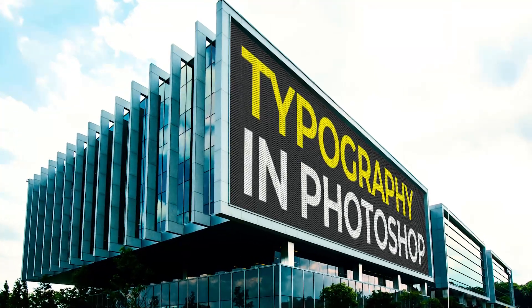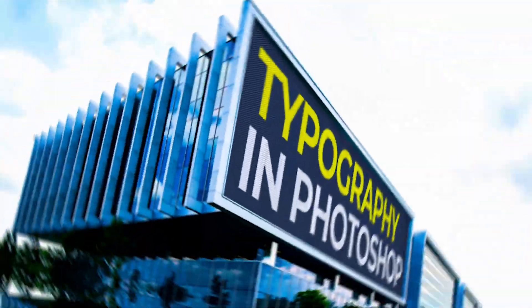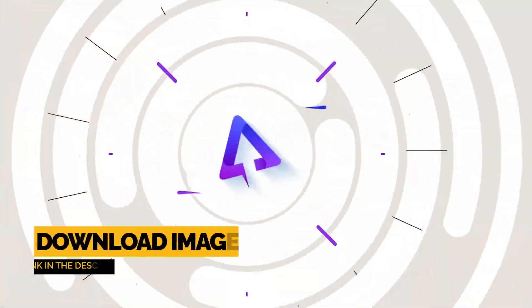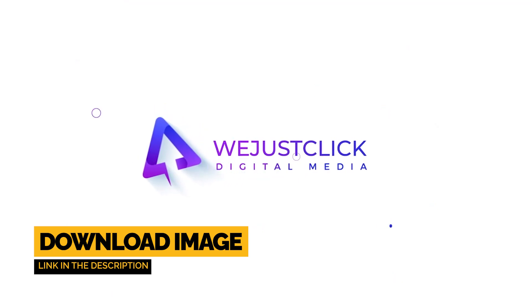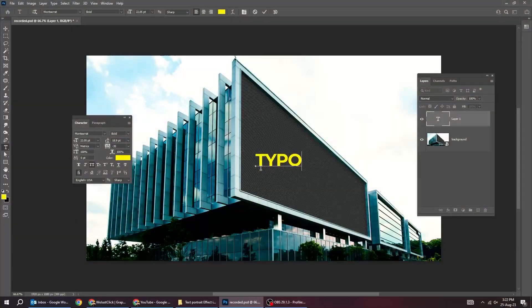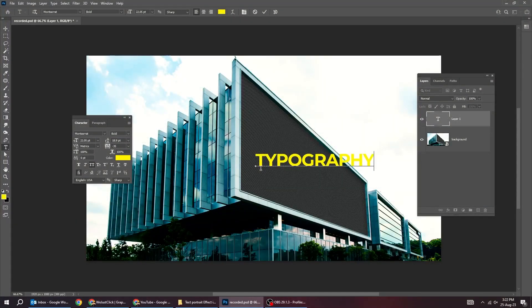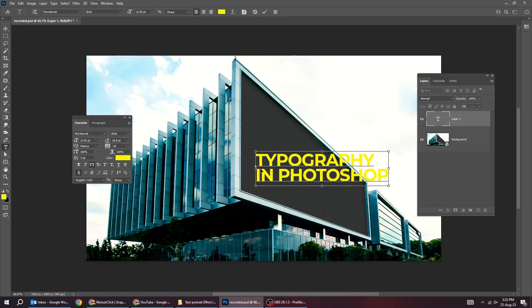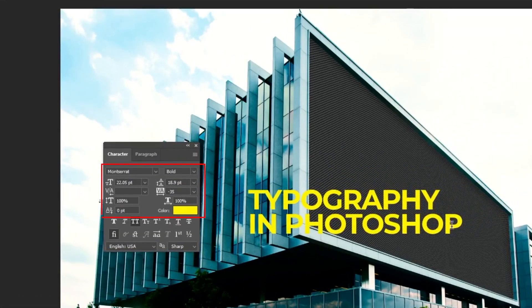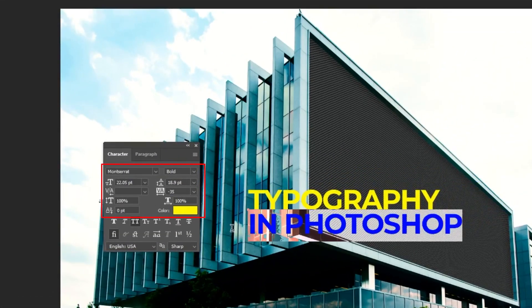Let me show you how to write a perspective text in Photoshop. Choose the type tool and write your text. This is the font that I am using.